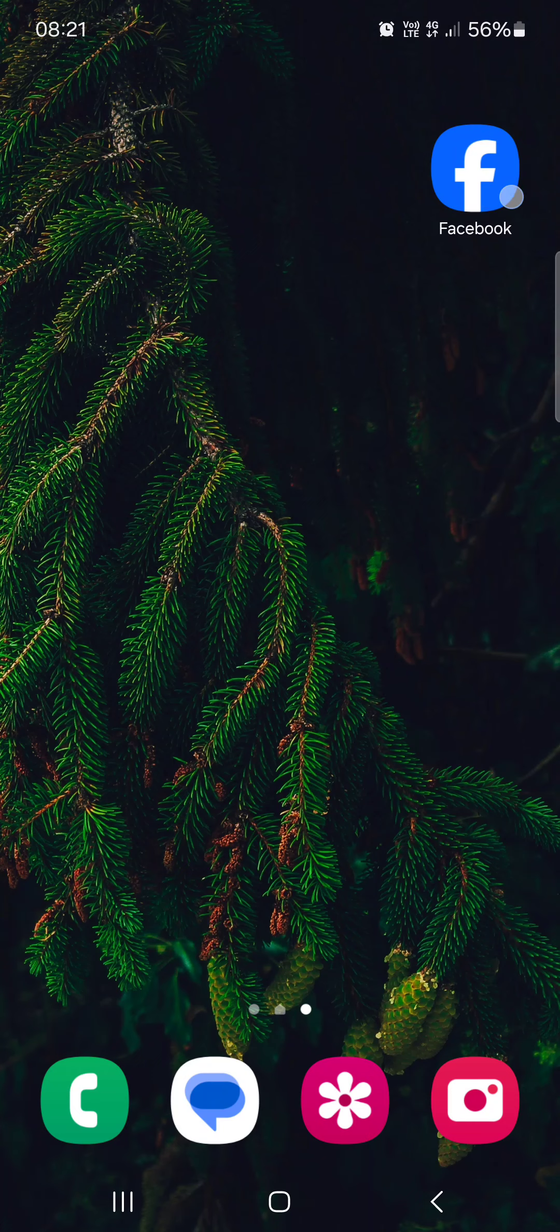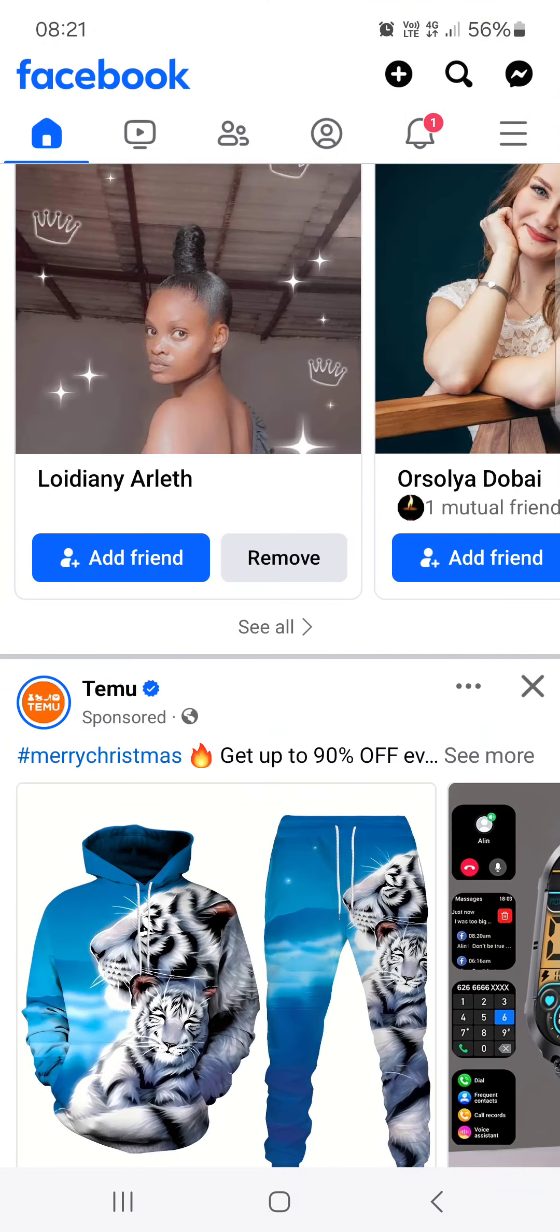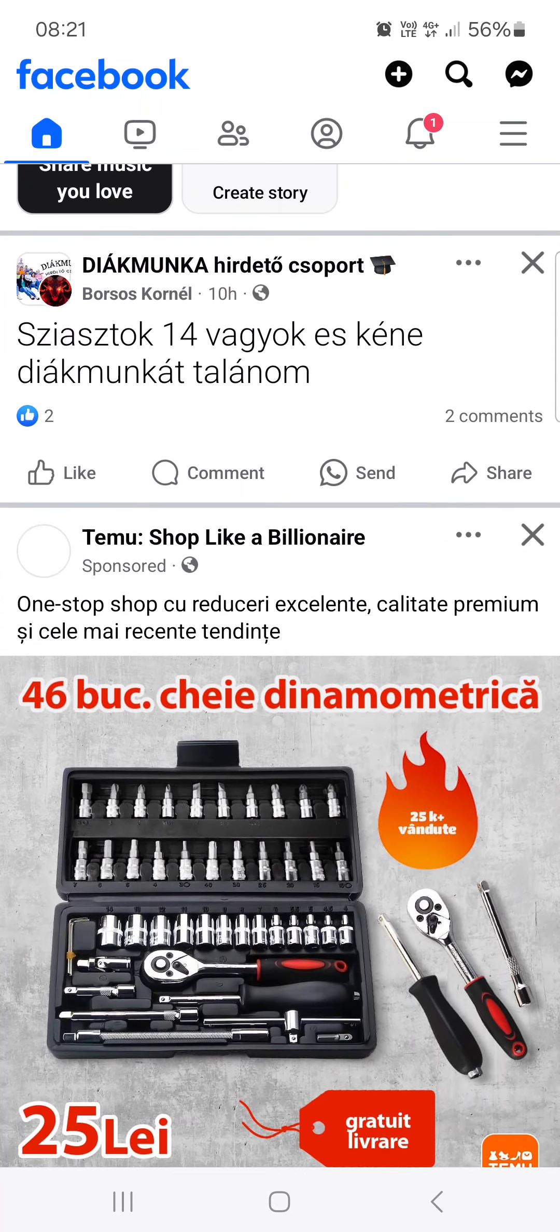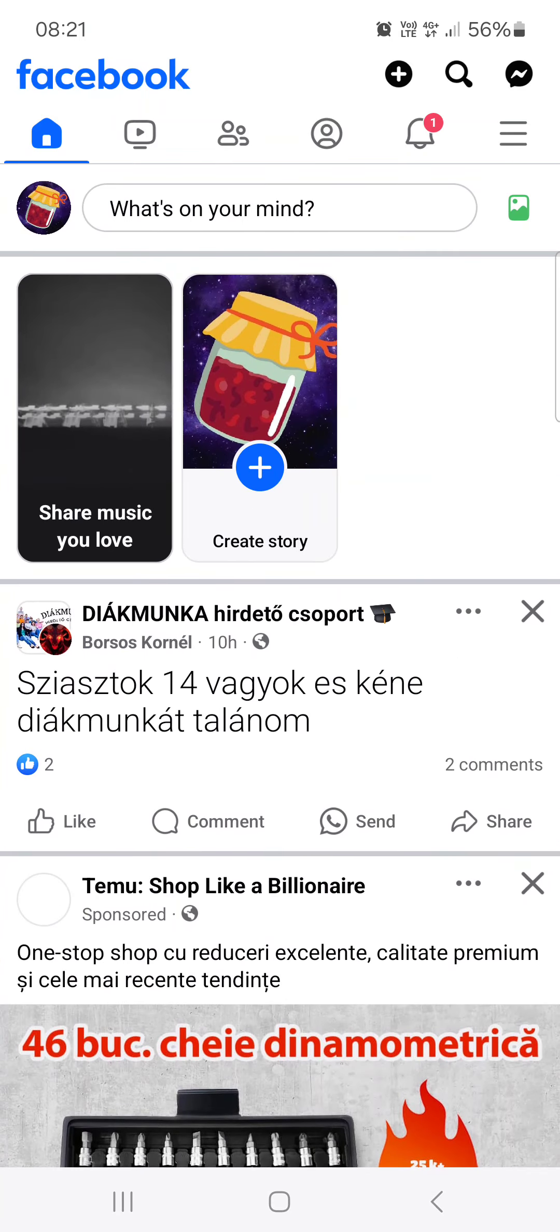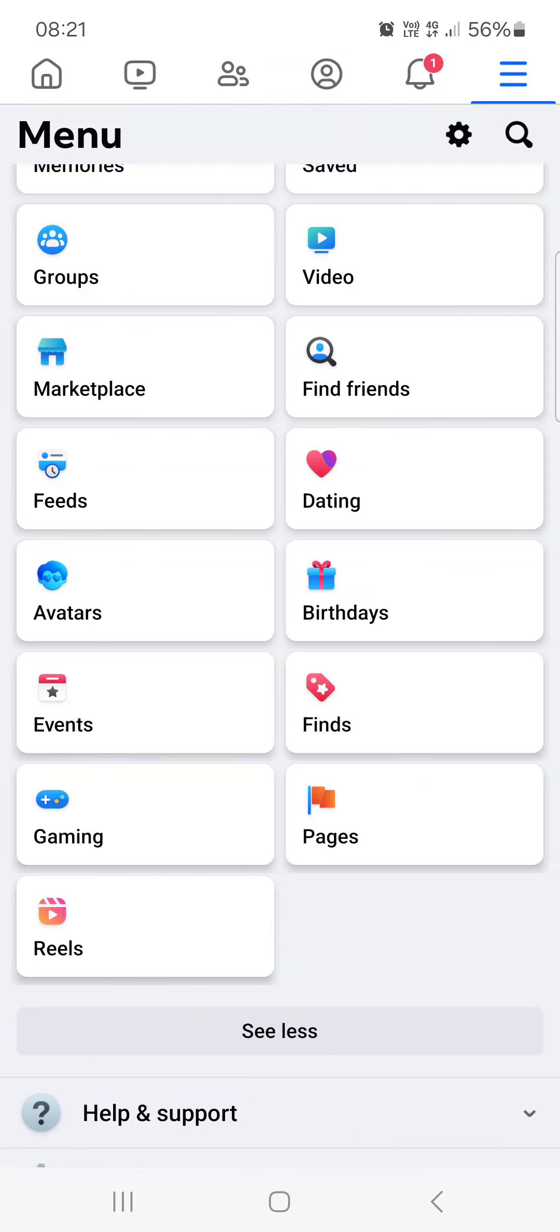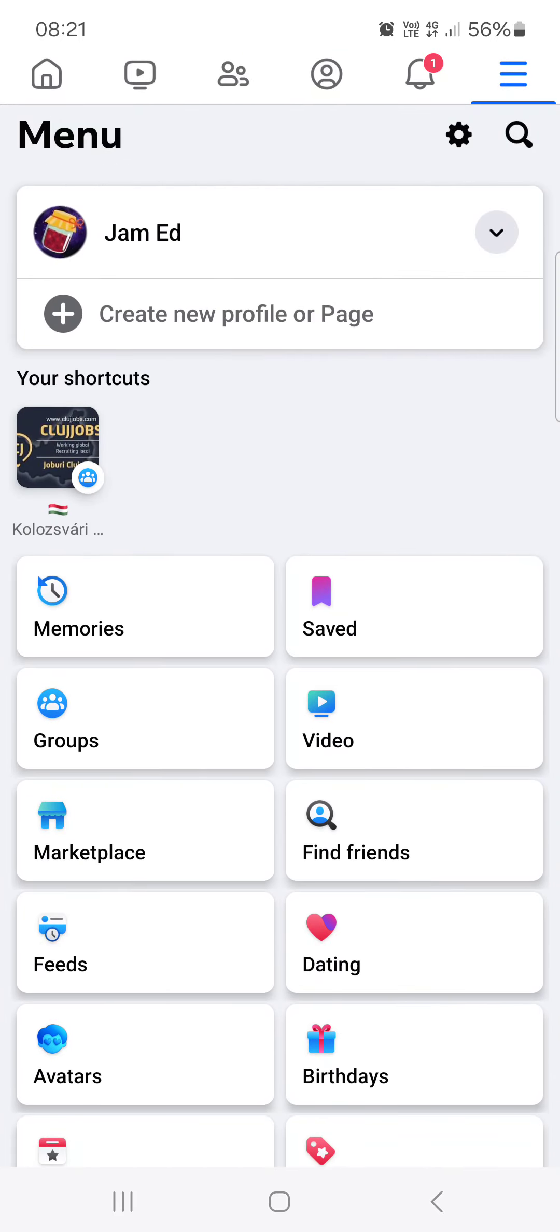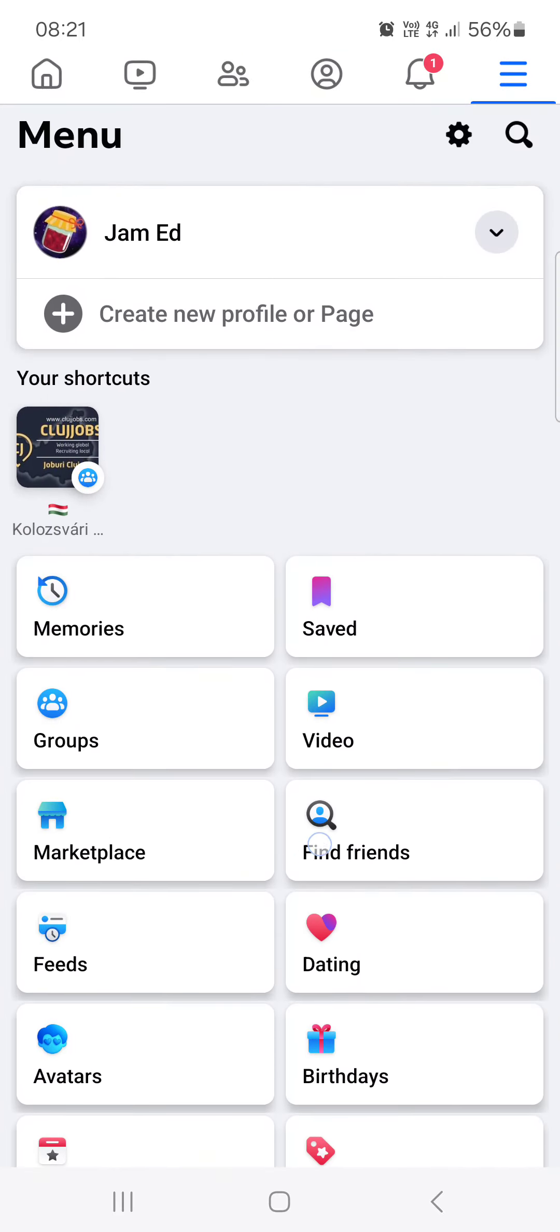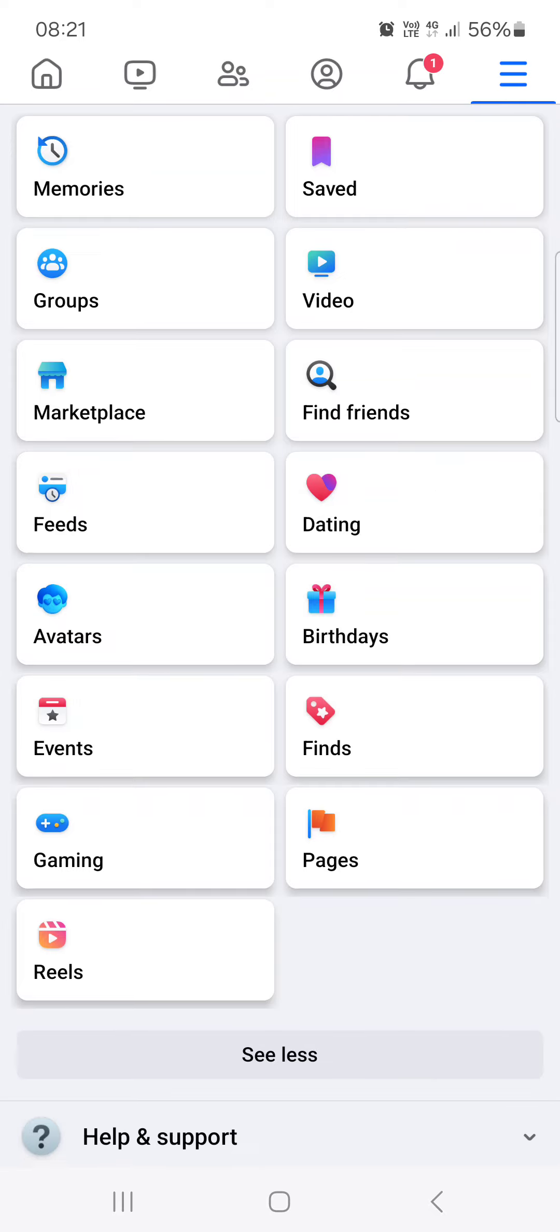First, we have to open up the Facebook app and here it opens up in the feed. From here we just go into the top right corner and tap on the three lines.